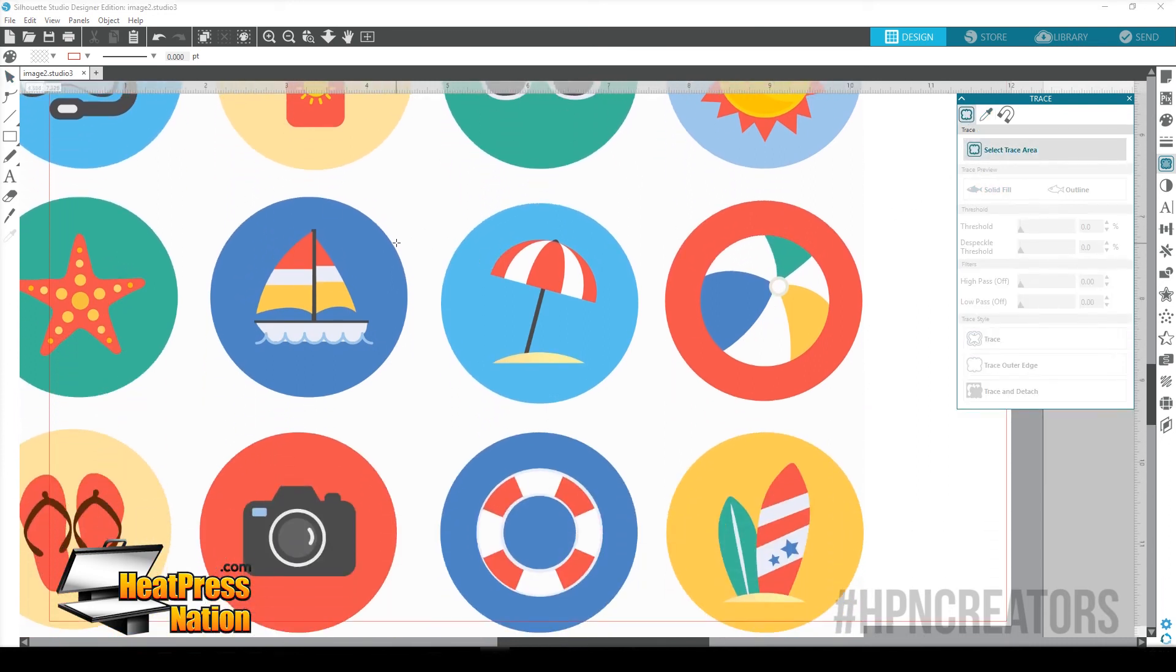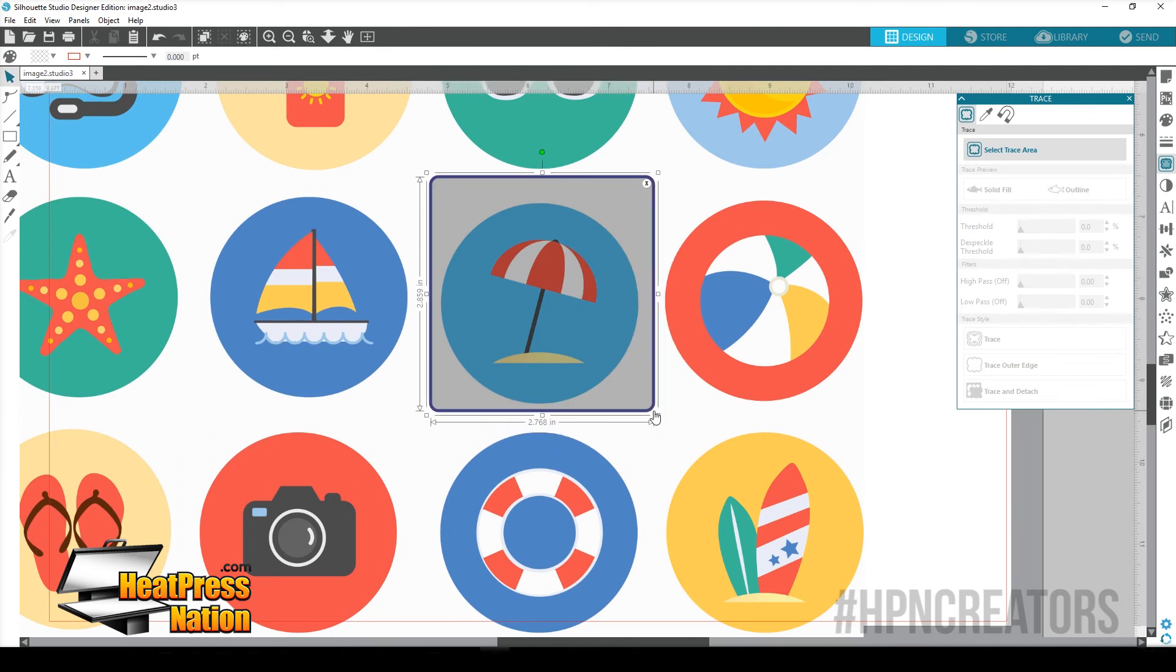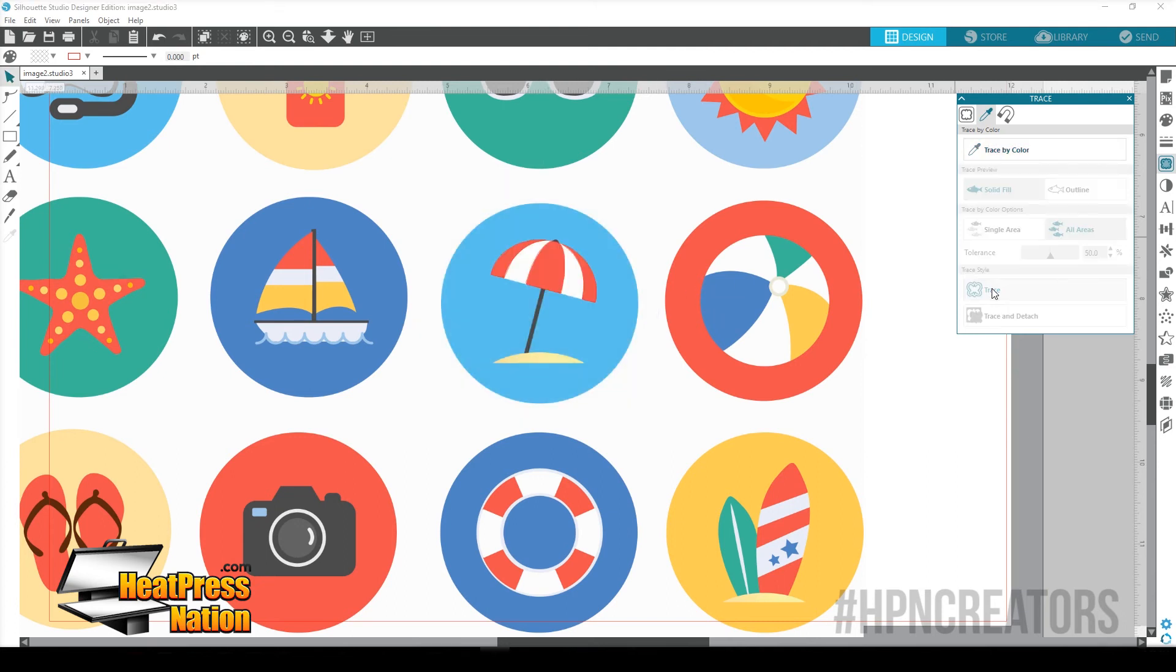Let's try this beach, for example. This would be impossible to trace each item individually with the old way. But now we have Trace by Color. Let's go ahead and we're going to select the red of the umbrella first. Trace that.